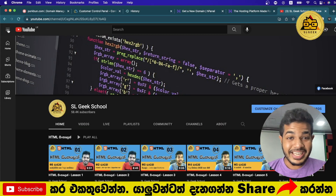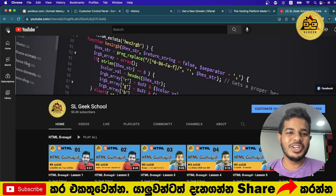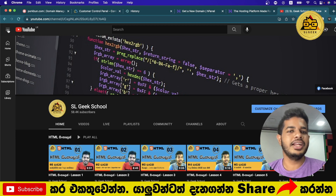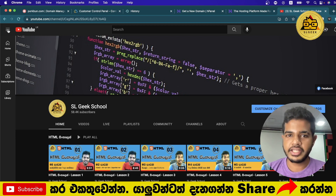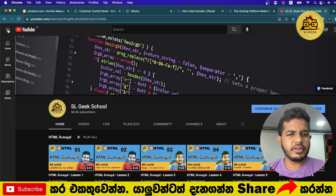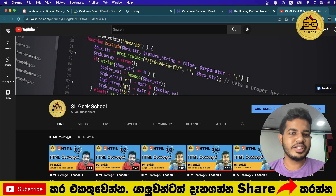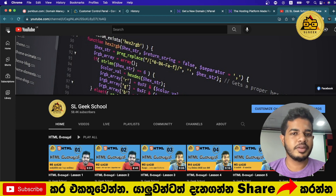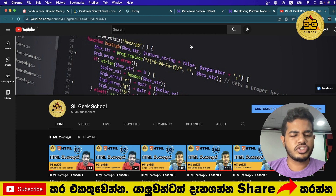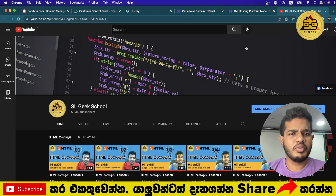Welcome to the channel of VPS Singha's lesson series. In this video, we will talk about how you can link a domain to your hosting.